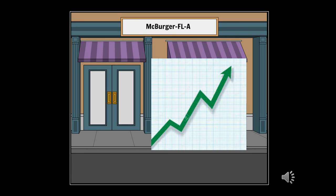McBurger Filet sales have gone through the roof and continue to climb into the next quarter. With Gary tracking his sales, cost, and overall profit, he was able to catch a few mistakes and fix them accordingly.